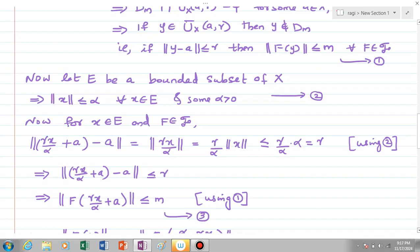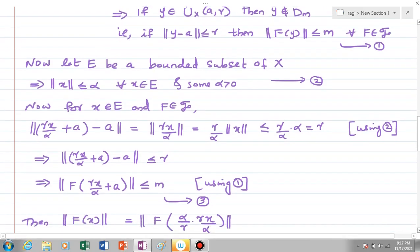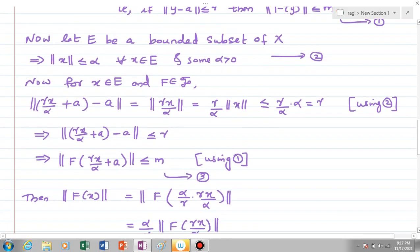Now for x element of E and f element of script 𝒻, we consider the norm of (rx/α + a − a), which equals ||(r/α)x||, equal to (r/α)||x||. For x element of E, equation 2 gives that this is less than or equal to r. So this element rx/α + a, whose displacement from a has norm less than or equal to r, lies in the closed ball. Using equation 1, we can say that ||f(rx/α + a)|| ≤ m. Let this be equation number 3.